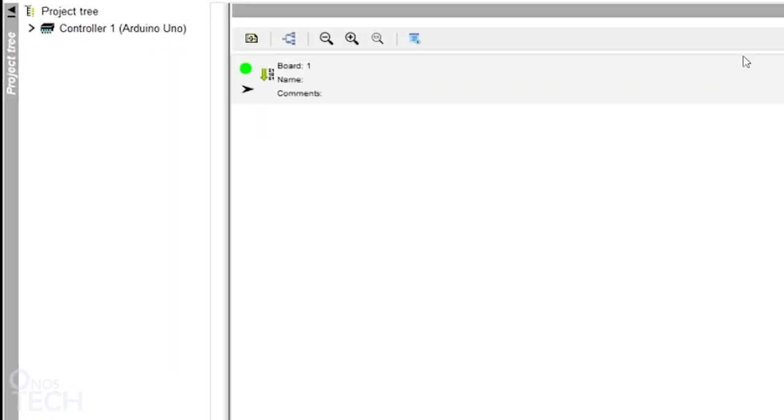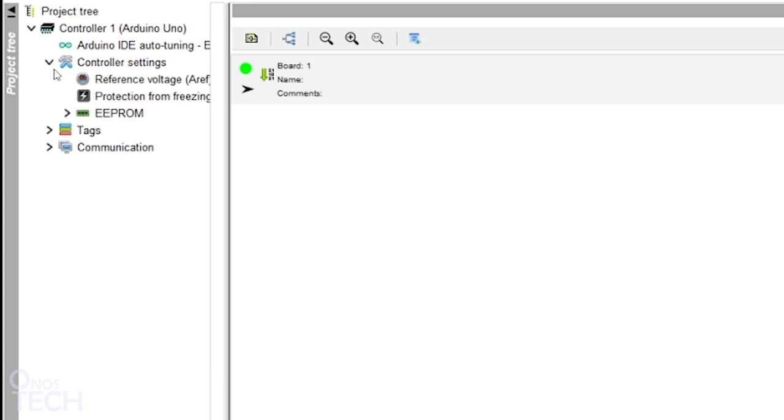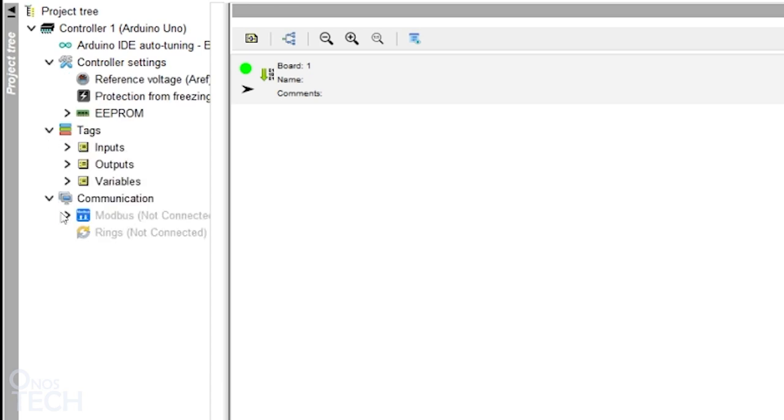In the project window, you can expand the controller tree to access the controller settings if required and double click on them to adjust. Input, output and variable tags are created from here or from the tag window.